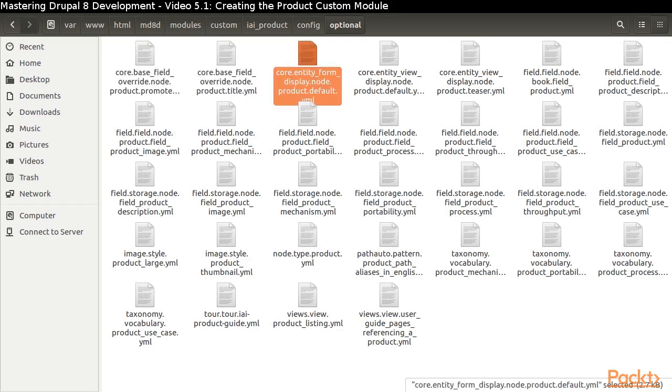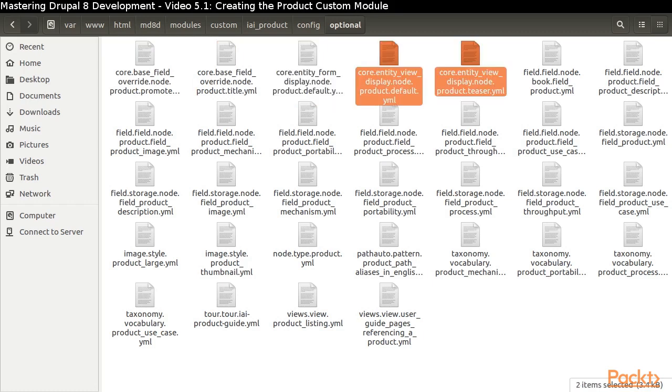The form display file specifies how the data entry screen appears. The two view display files specify how the product will be displayed to users in the default and teaser view modes.